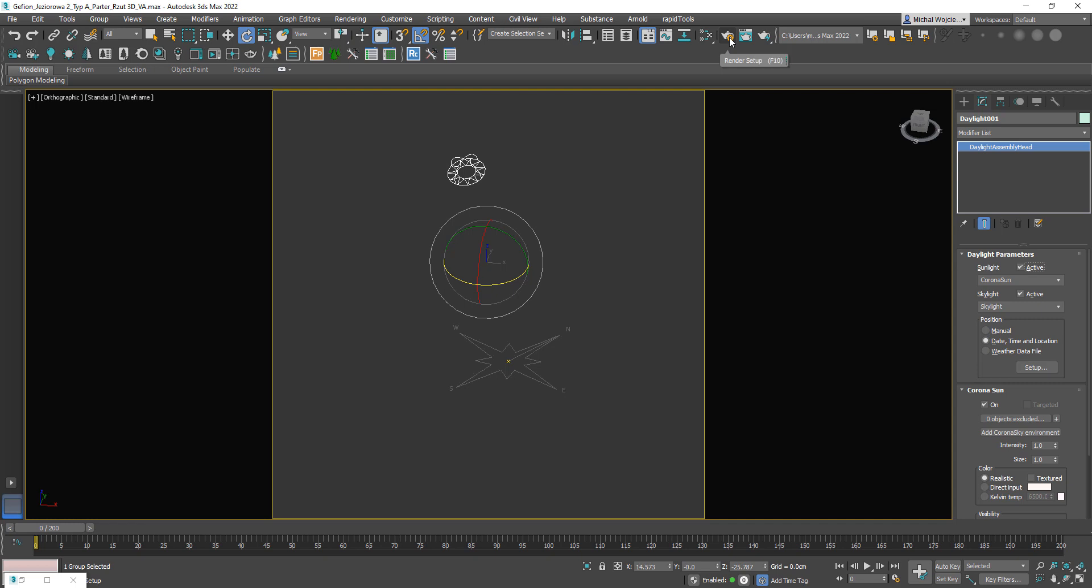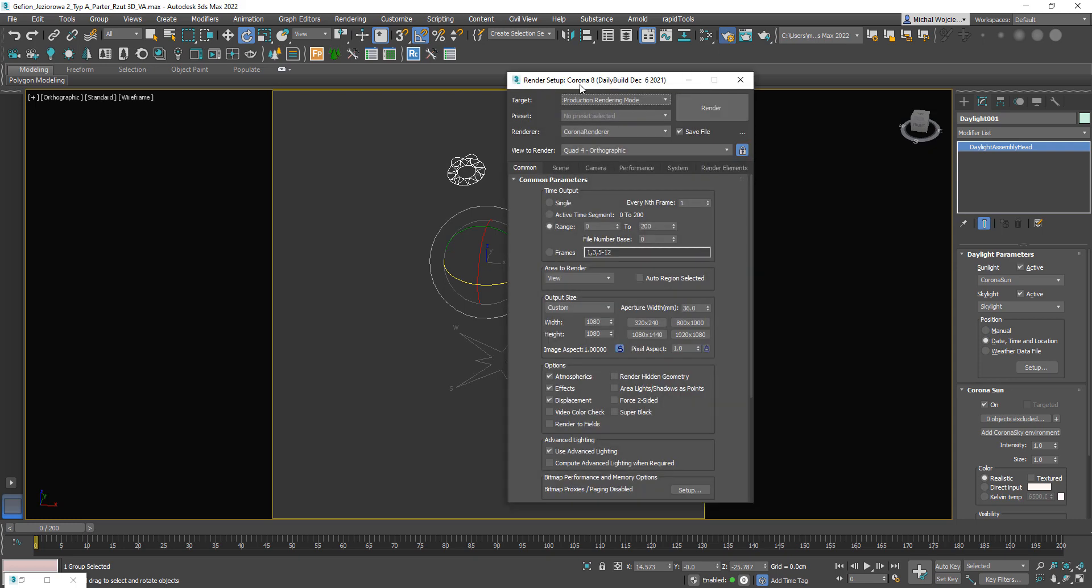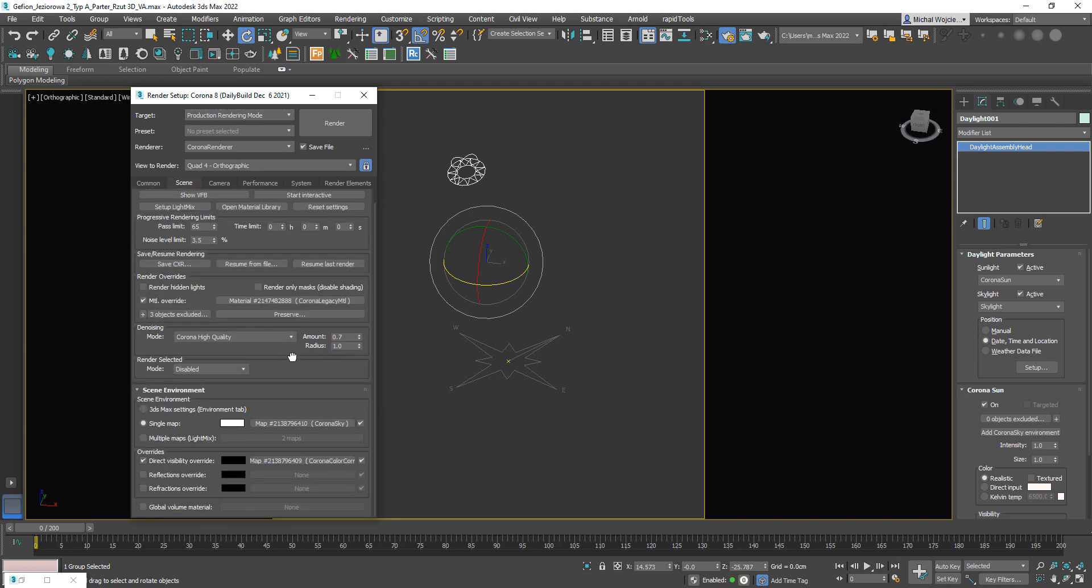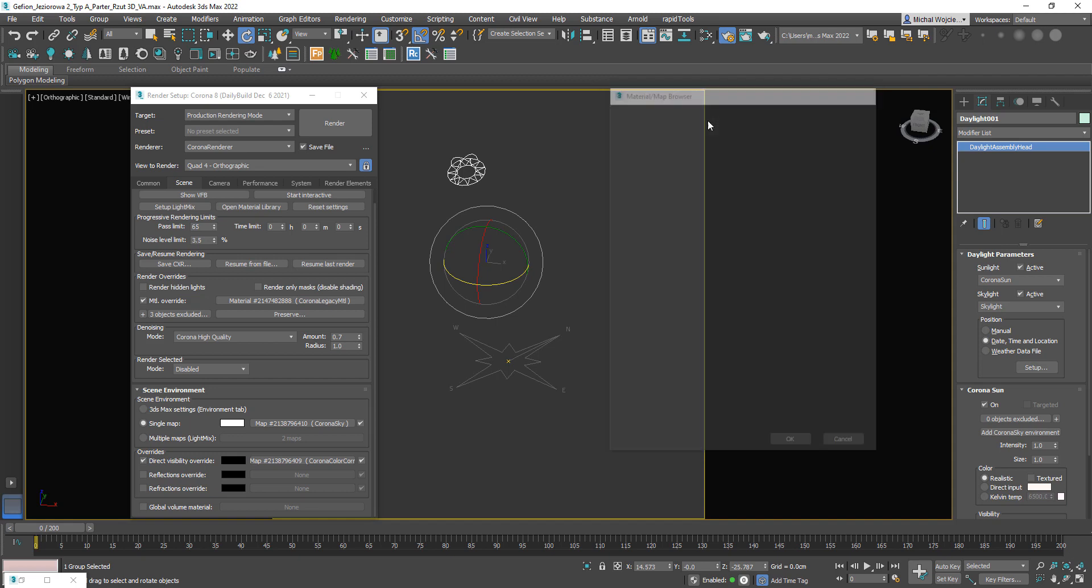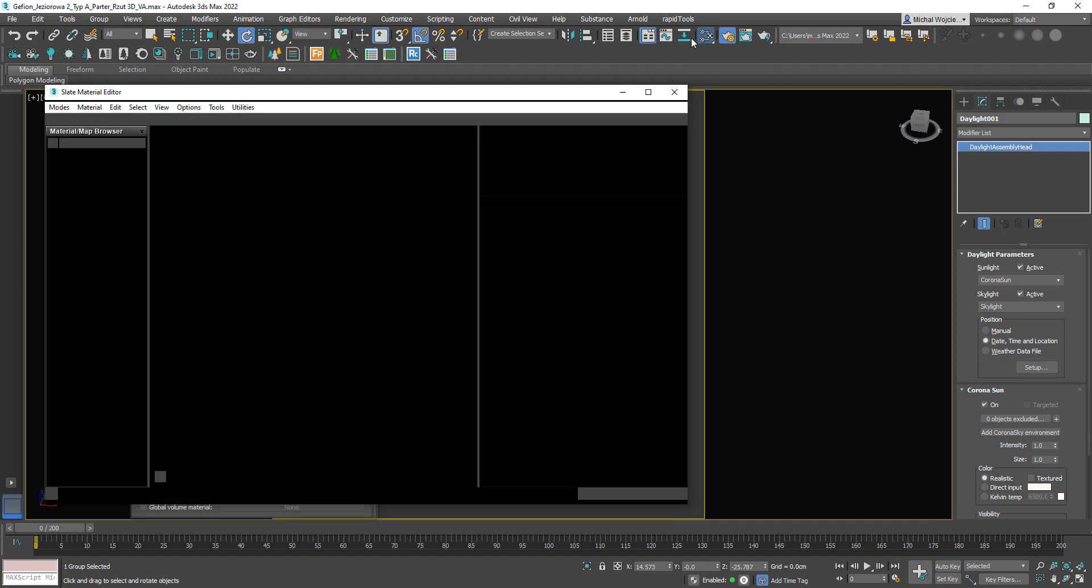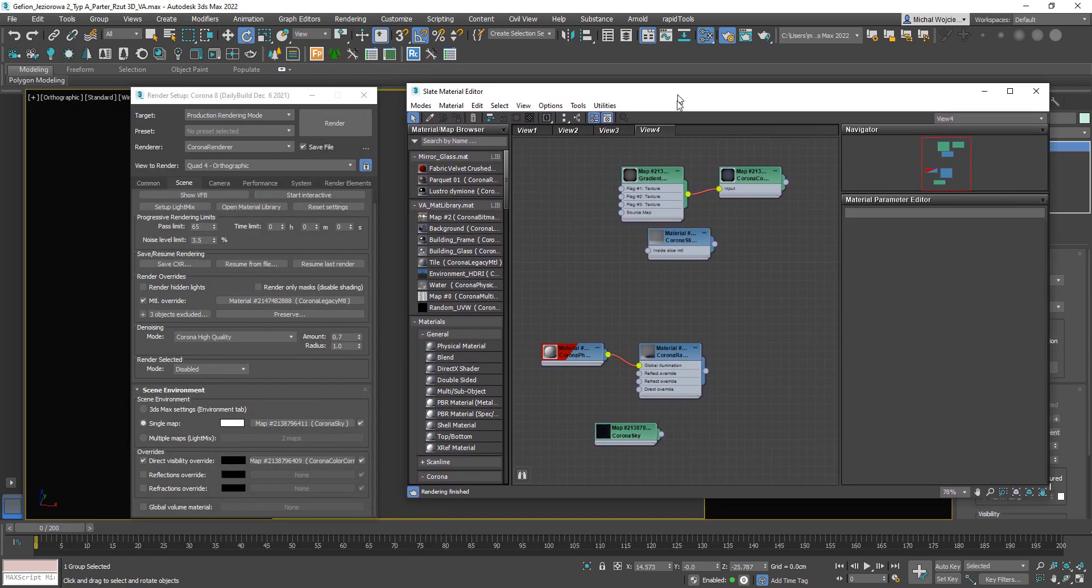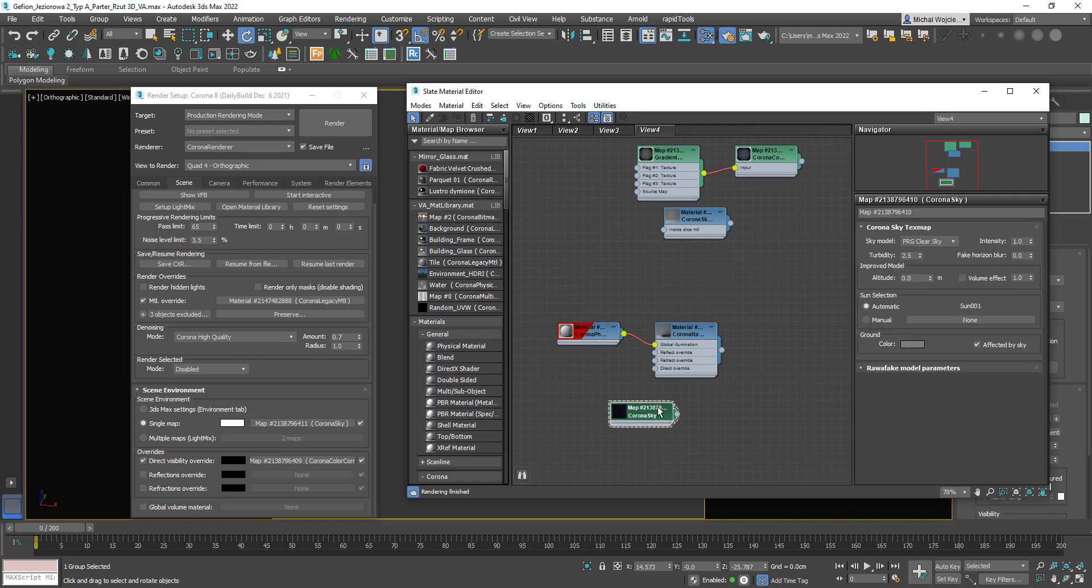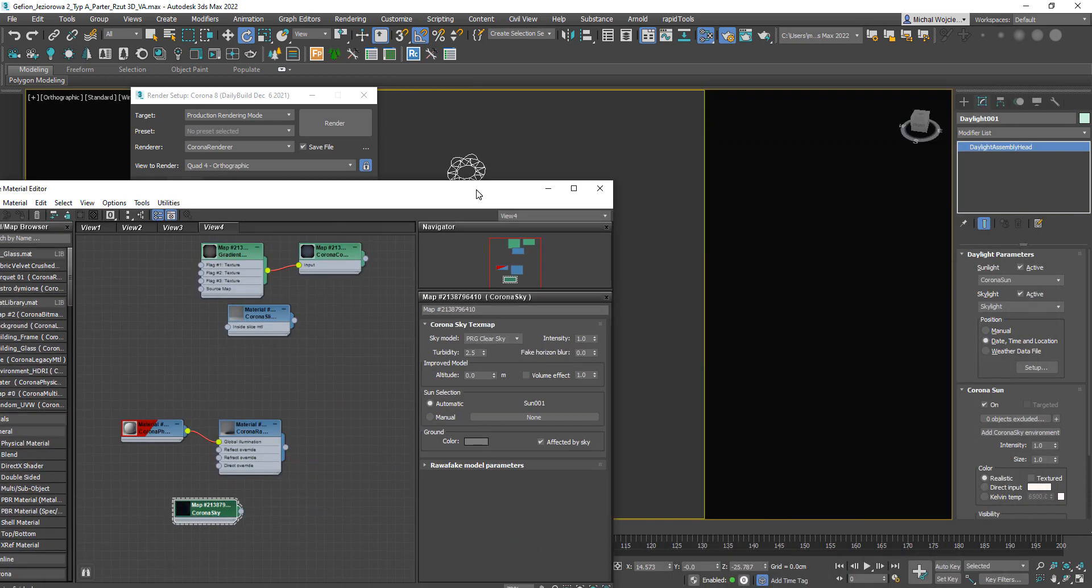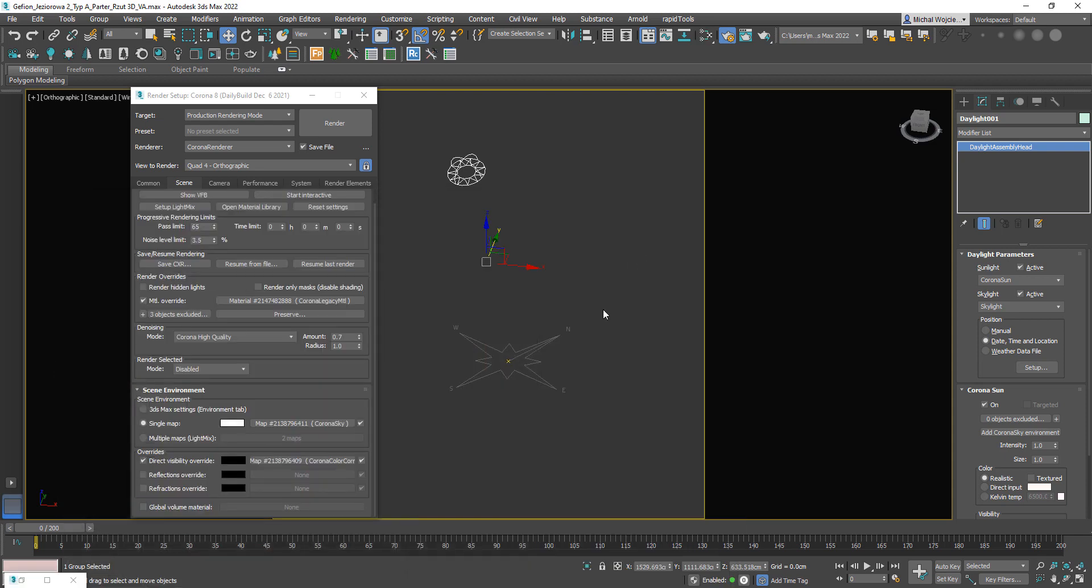But this is not all because we also need to set up our environment. To set up our environment we're going to simply go ahead and visit corona renderer. Go to render setup scene and here we're going to just drag and drop our corona sky. Due to the fact that we started with placing our sun first, this is going to automatically grab this sun. But there's an option to manually pick your sun in case this didn't work for you. We can also go for manual approach and just select this sun again, and we can now see that this sky is directly connected to our sun that we created.